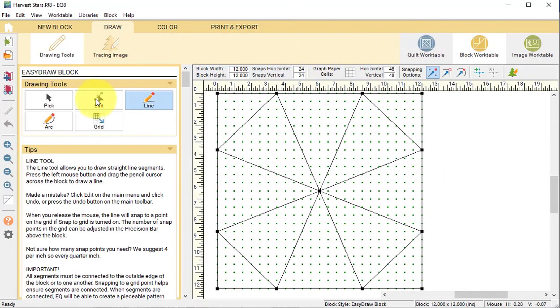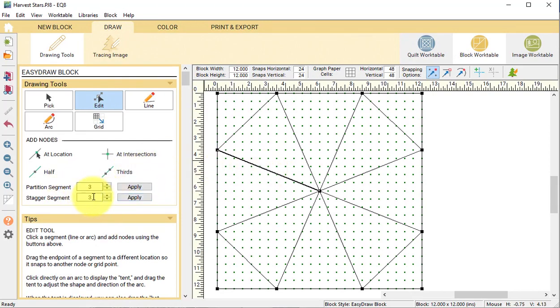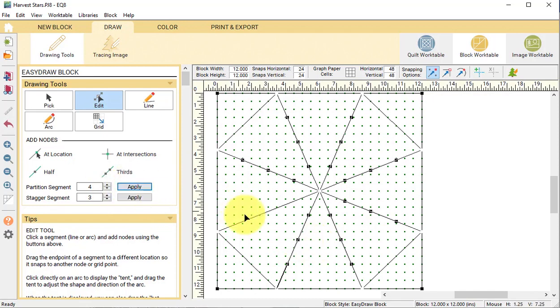Select the edit tool and select one of the inside line segments. Under partition segments, change it to 4 and select apply. Select each of the other additional line segments and repeat.